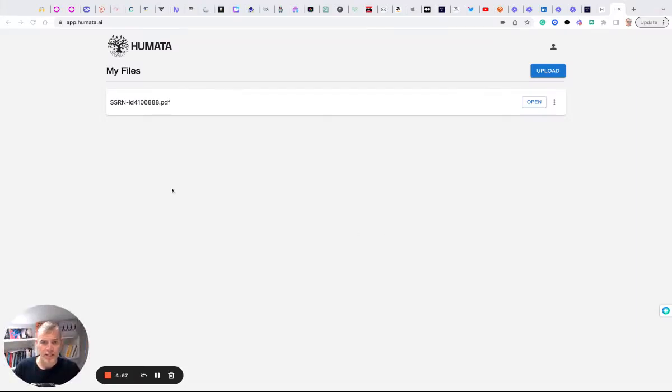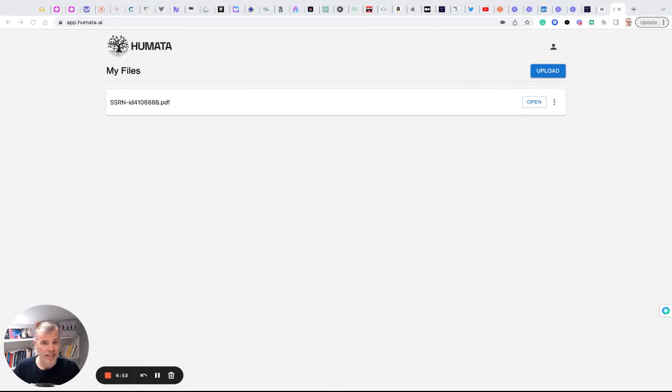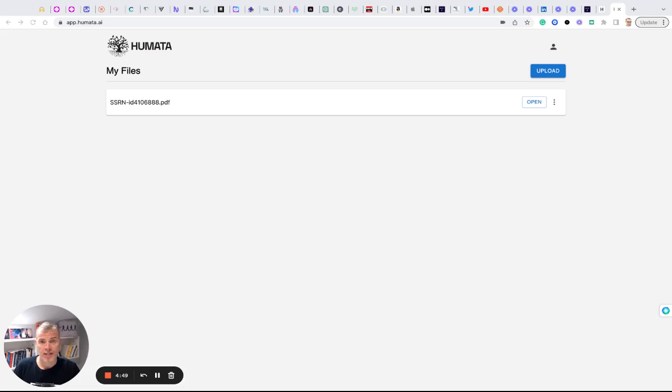So here we have Humata. This is basically a tool where you can upload PDFs and then it turns those PDFs into content that generative AI has sort of consumed, digested and understood.